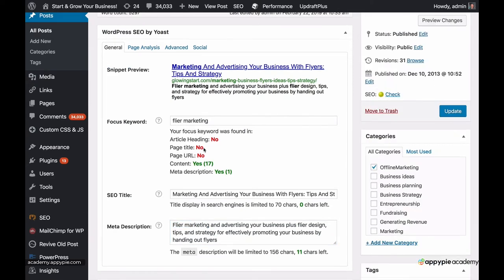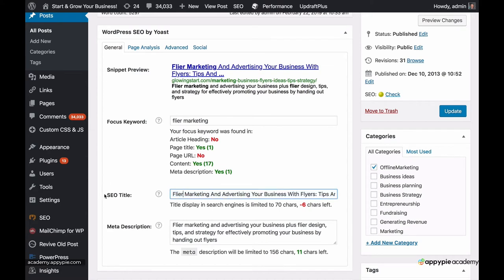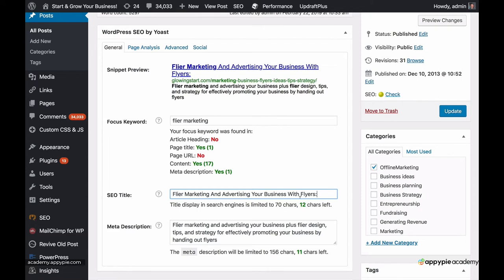The next thing is article heading and page title. You can see that I changed the SEO title — now it says 'flyer marketing' in the page title. Now it says yes. So it's helping me, guiding me in optimizing all the keywords. Now it's too long, so I'm going to take some out. Also, flyers can be spelled two different ways — flyer with an I and flyer with a Y — so I'll just keep both for now.